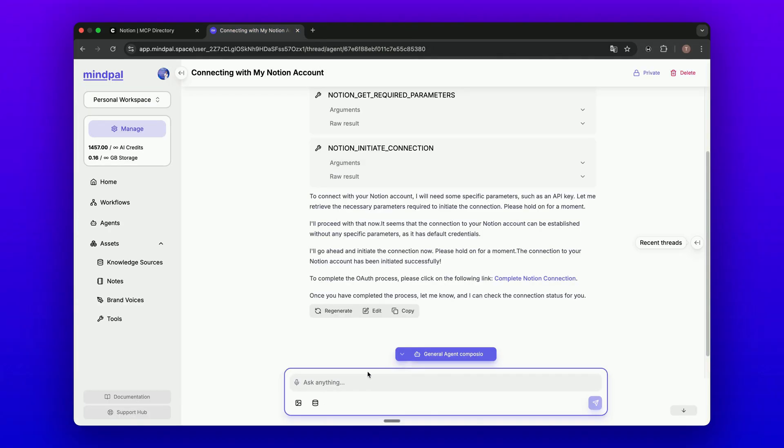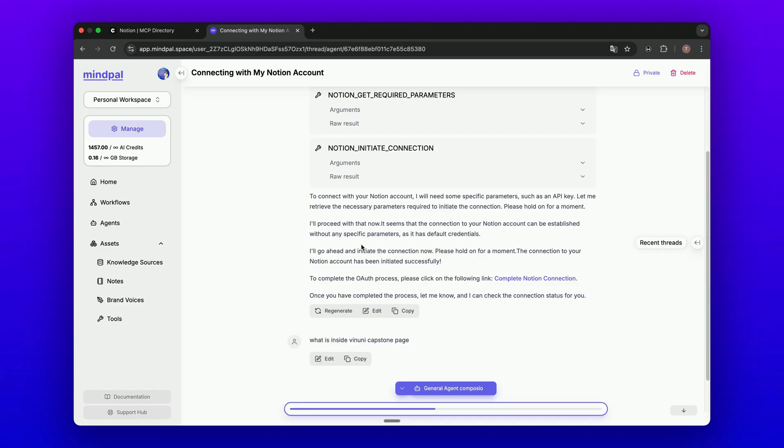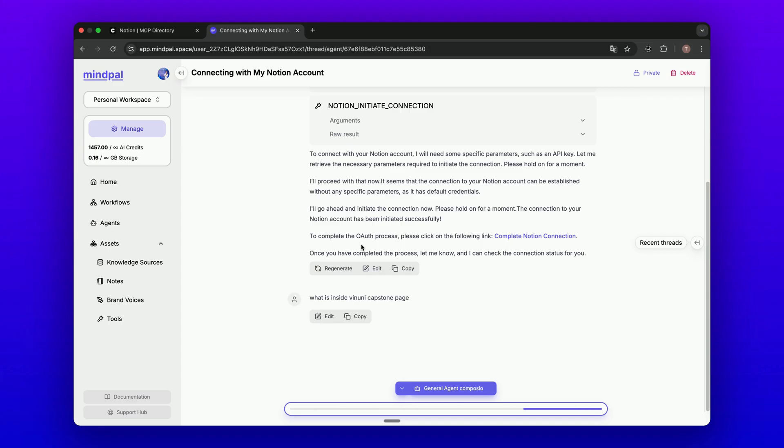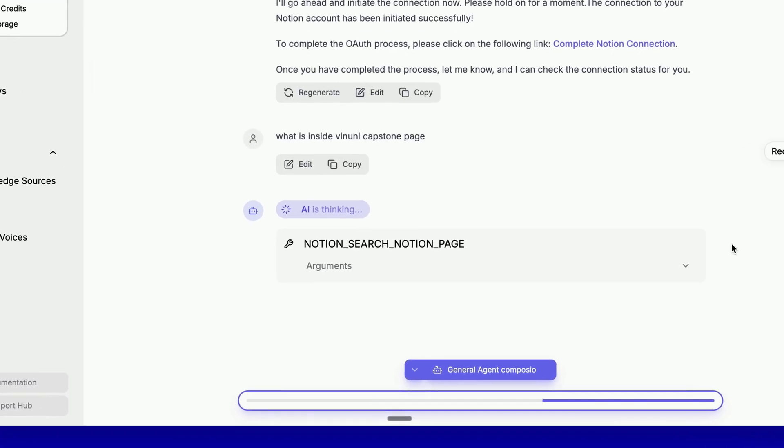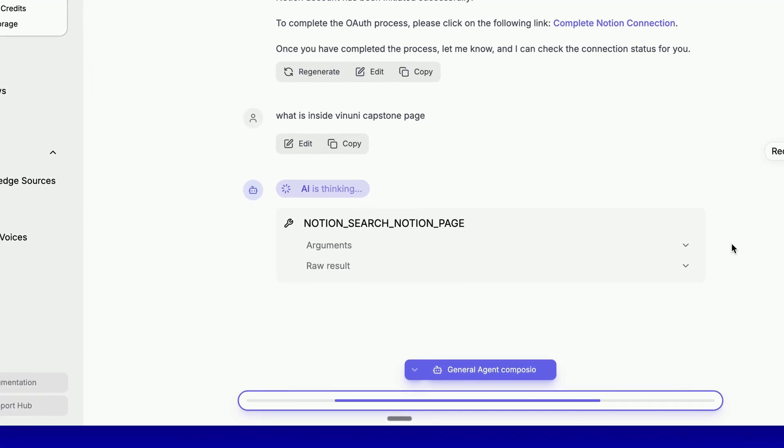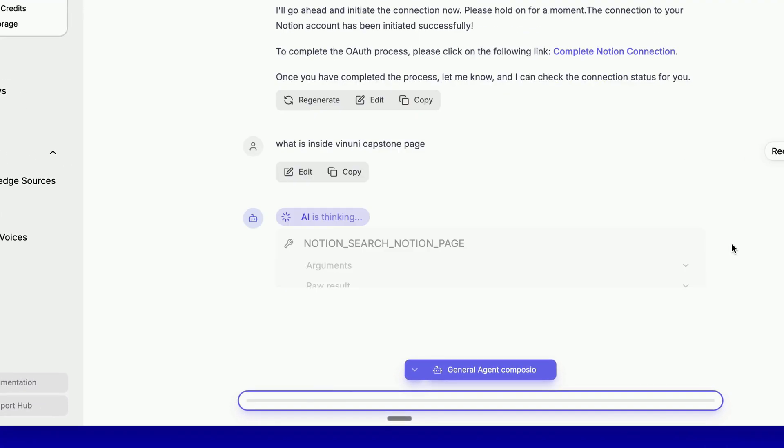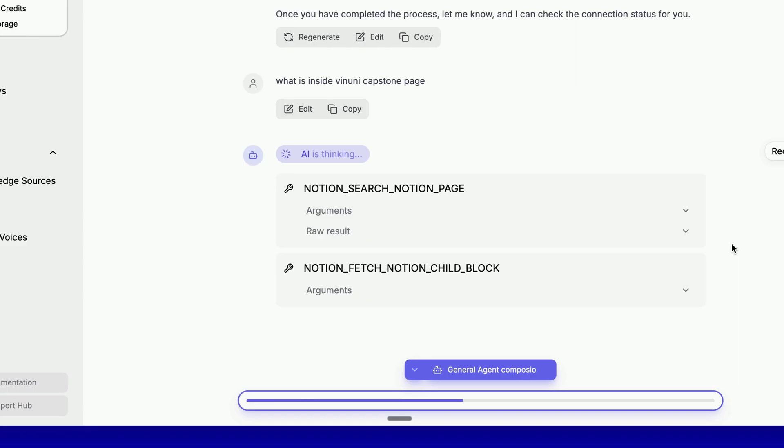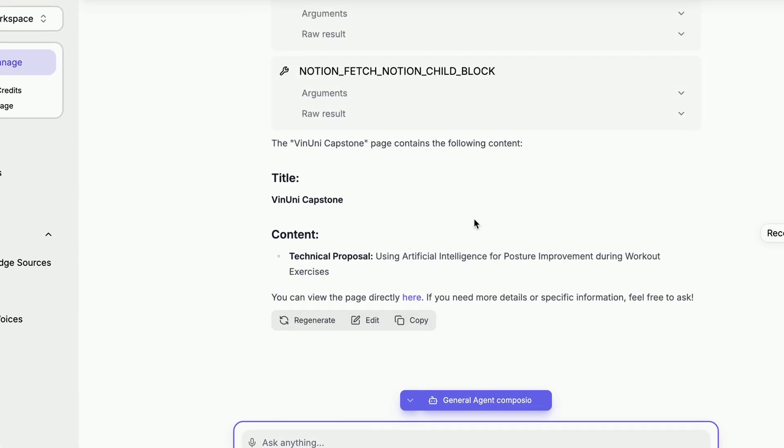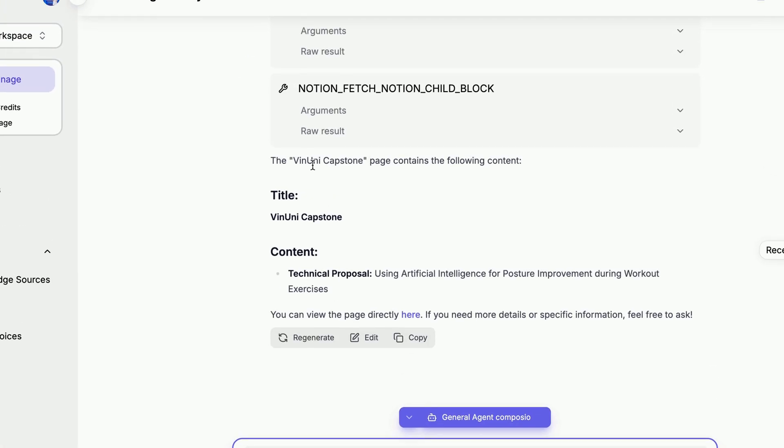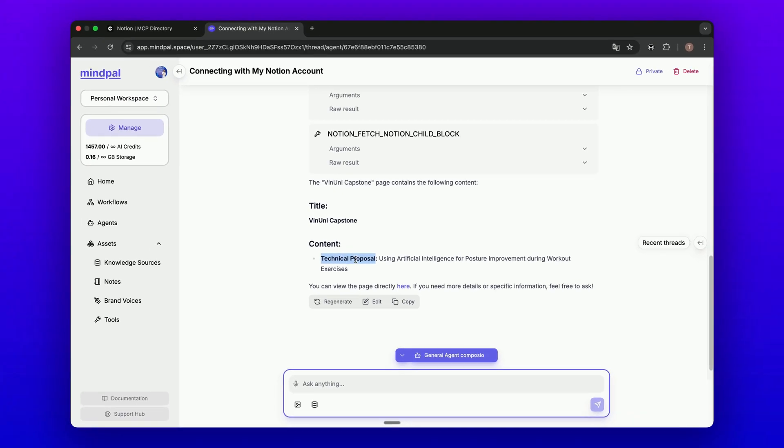I could test with a real query. Now I will ask this. I notice there is a page called VinUni Capstone Project. I will ask, what is VinUni Capstone? To see if it can actually query my data, it starts to use the search Notion page tool, and it continues to proceed with fetching the Notion child block. It says that this is a Capstone Project technical proposal using AI for improvement using workout exercise.